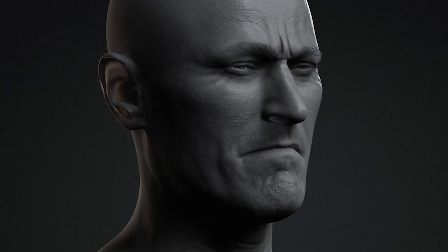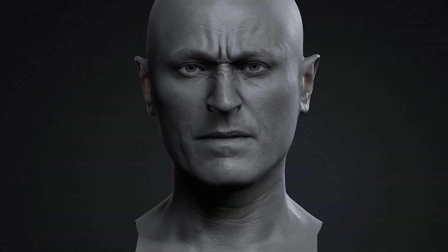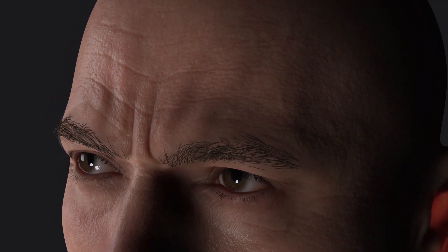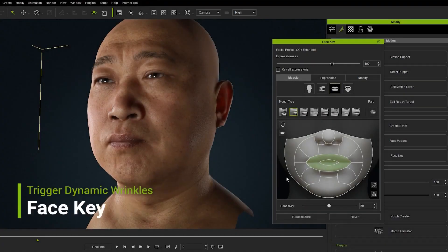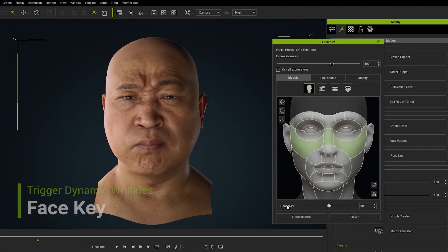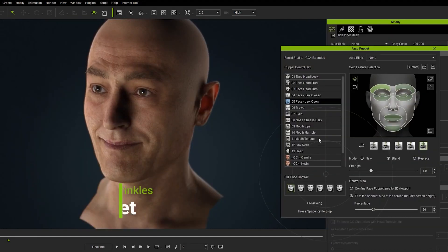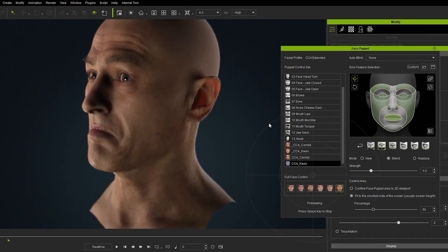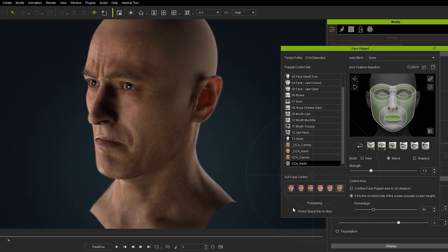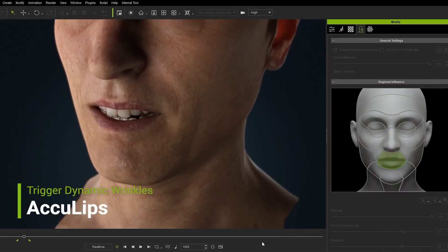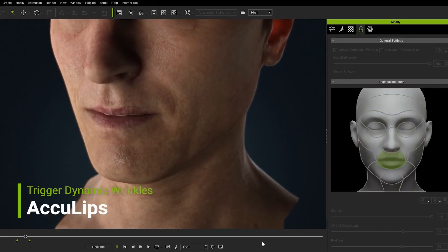Just like Character Creator's recent release, the new feature of Dynamic Wrinkle System is also available in this release of iClone. This game-changing new feature will enable you to provide your Character Creator characters with photorealistic facial features, enabling you to create subtle expressions and giving your characters more flexibility and detail.